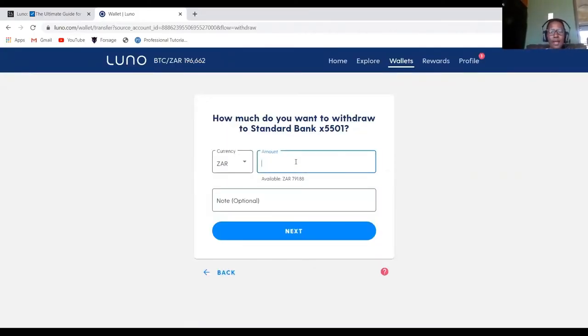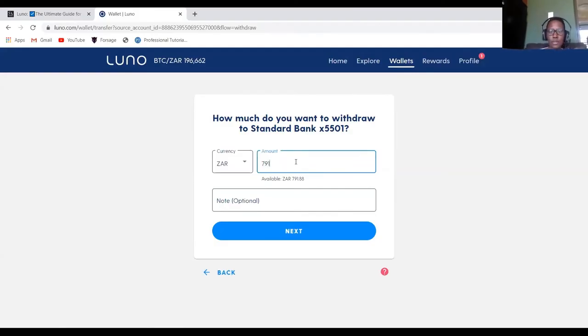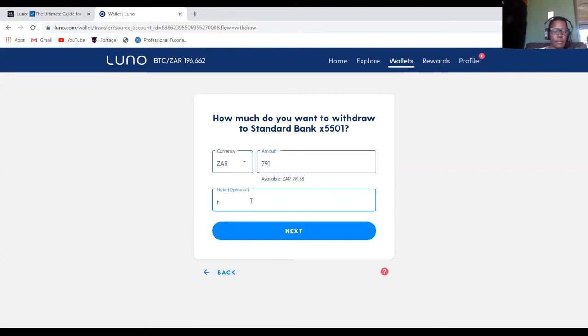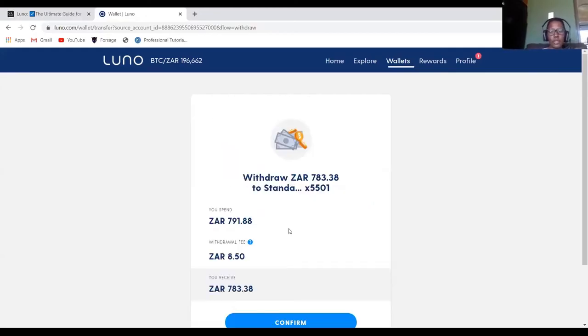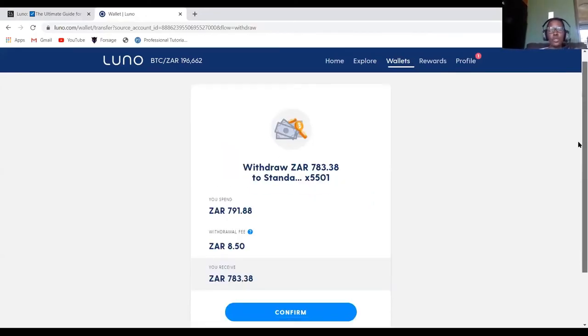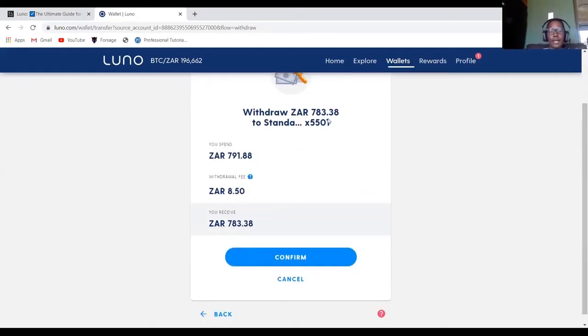Specify the amount. The amount that I want to withdraw, let's just say 791. I'll just say training. It's optional. If you don't want to, you don't need to put this. And then how much do I want to withdraw into my local account? This and this is the fee.